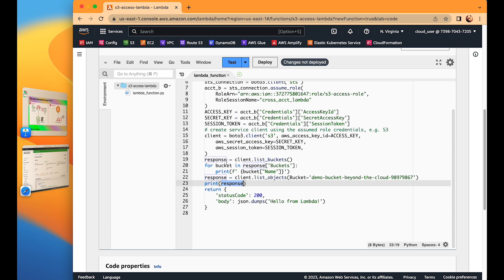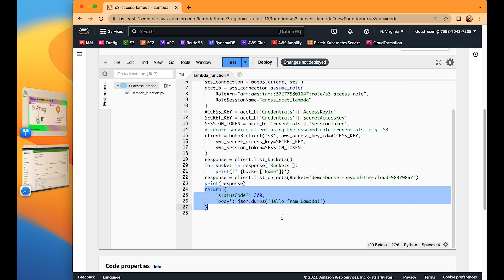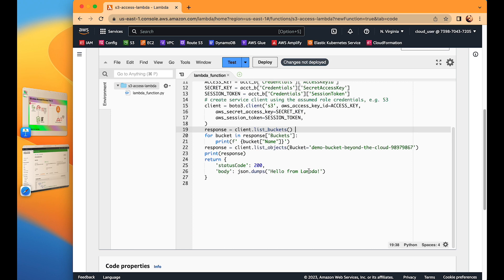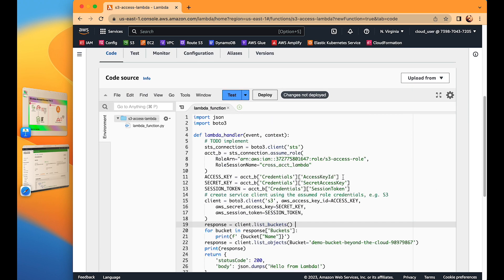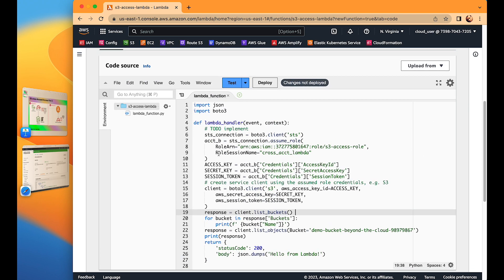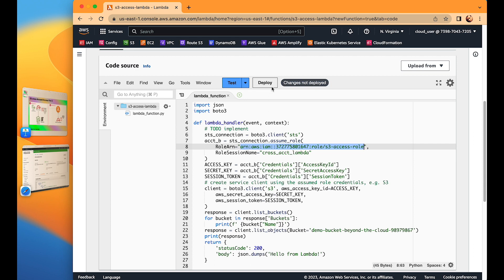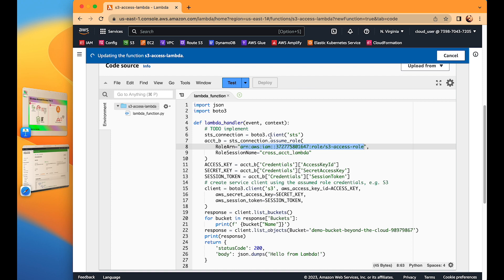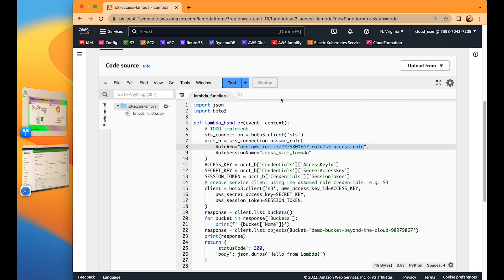When all this is done, the Lambda returns 'Hello from Lambda'. An important note: never hard-code the role ARN in your code as done here — this is only for demonstration purposes. In production, always use environment variables. With the code ready, we deploy it and create a test event.